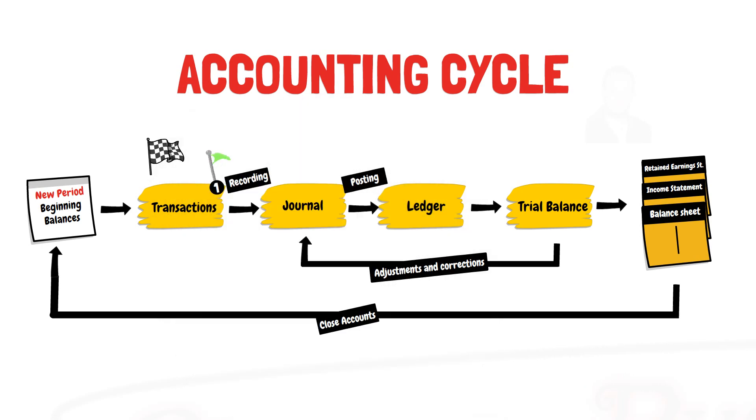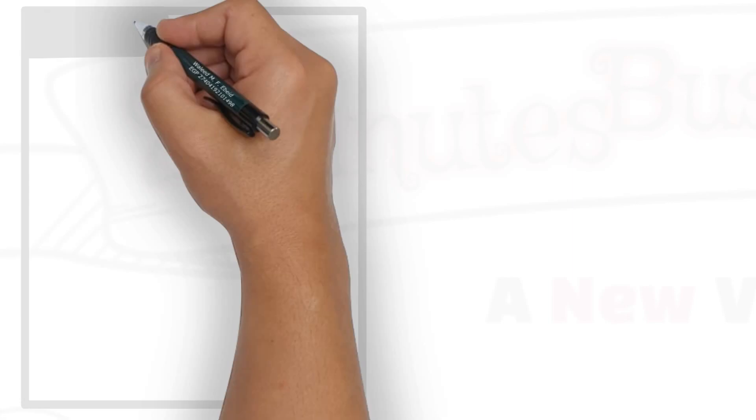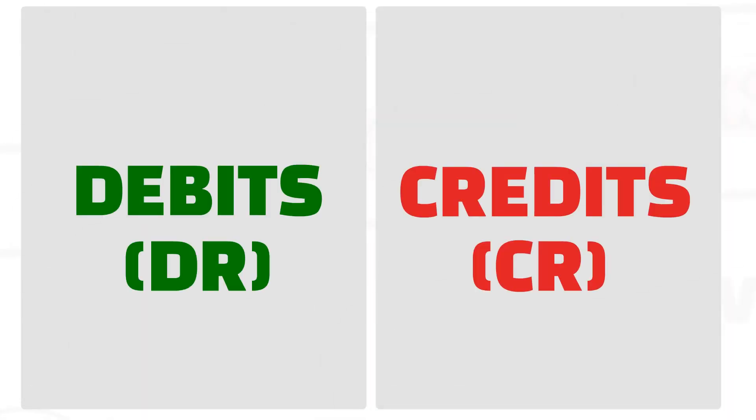The first step in the accounting cycle is to record the transaction, and to do that, you should understand something called debits and credits.